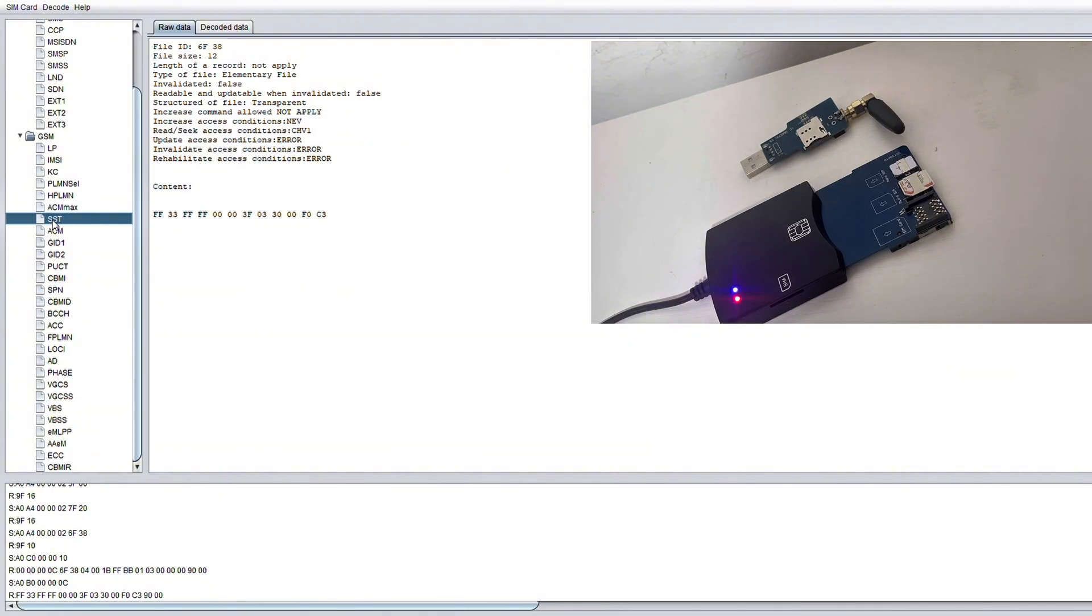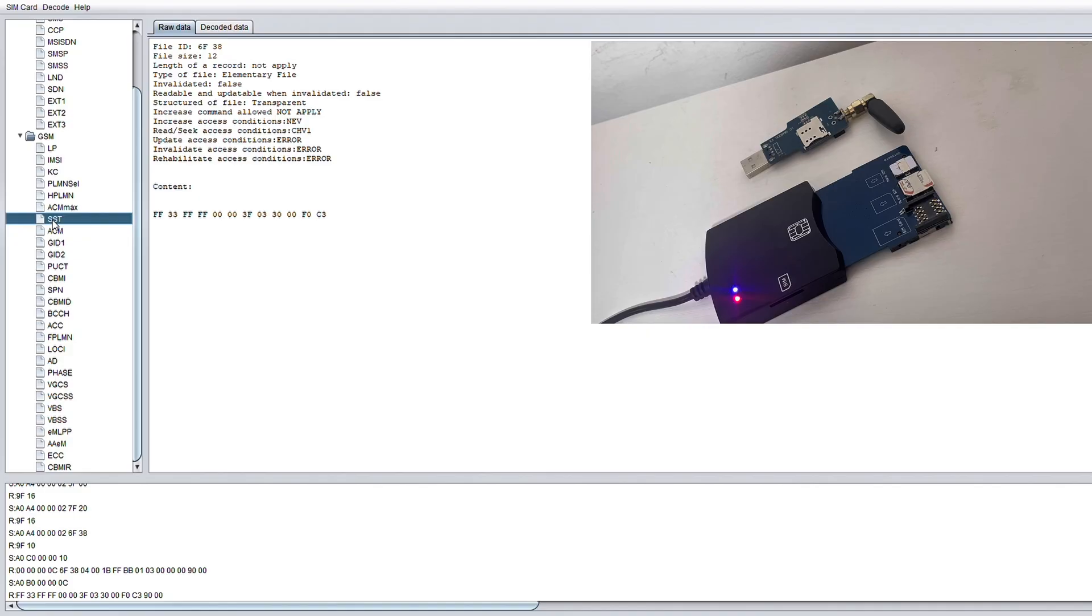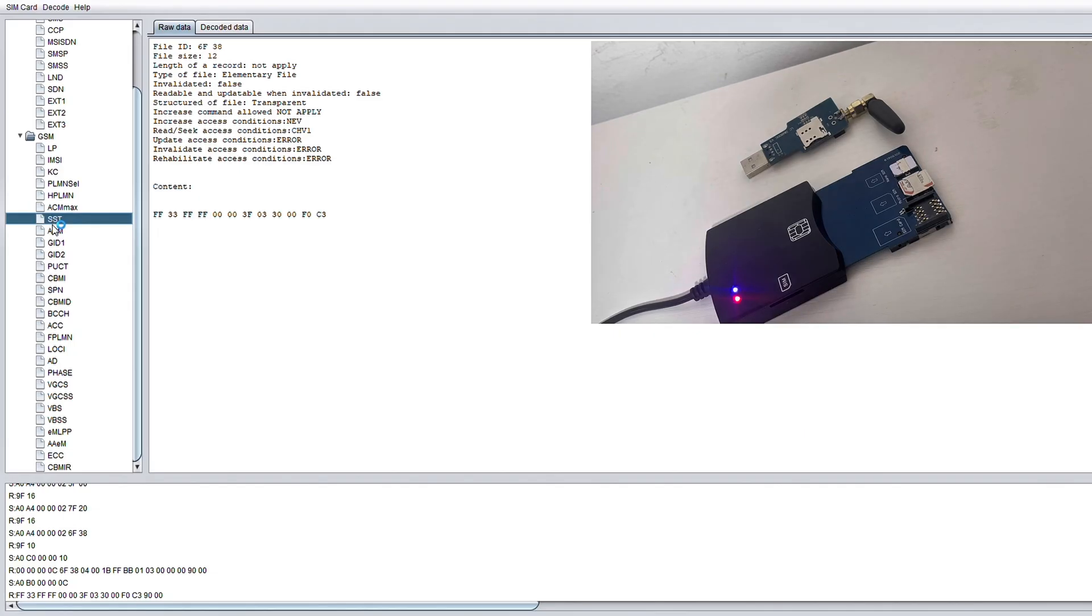Another file worth noting is the SST and this stands for the SIM service table. Now this is a list of permissions that control what your SIM is allowed to do. It determines whether you can use voice calls, send text messages, use mobile data and so on.